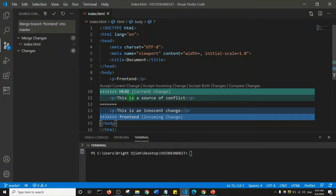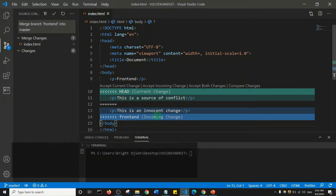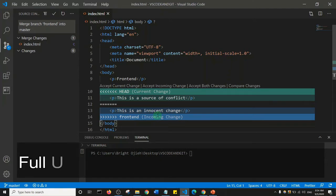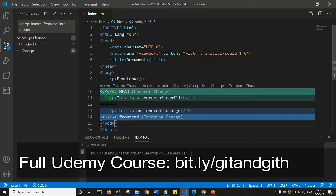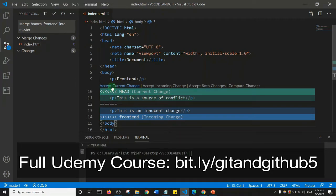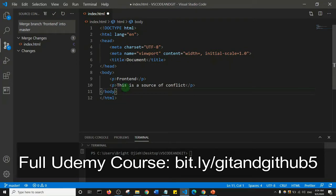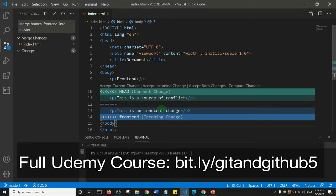The reason we have a merge conflict is because we added changes to the same line in our file. If I say 'Accept Current Change', the master's change stays — 'this is a source of conflict' — and the incoming front-end change goes. I'll press Ctrl+Z so we can see the other options.